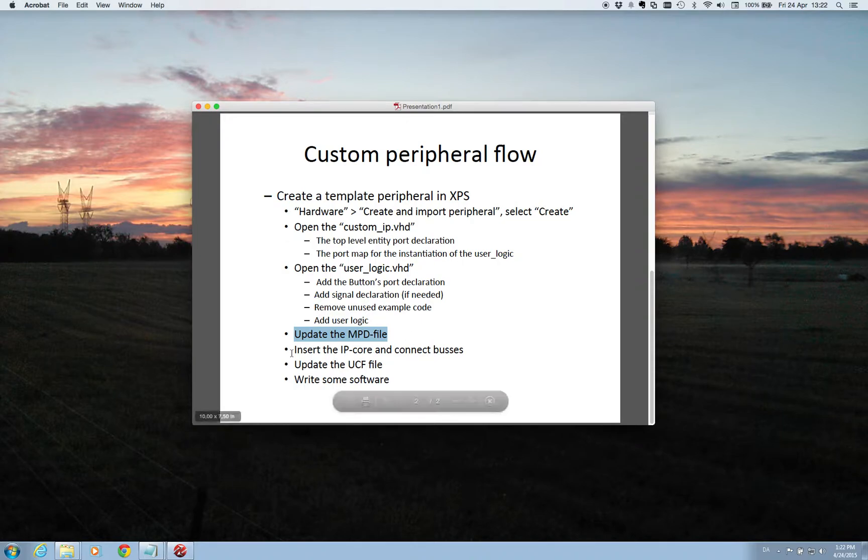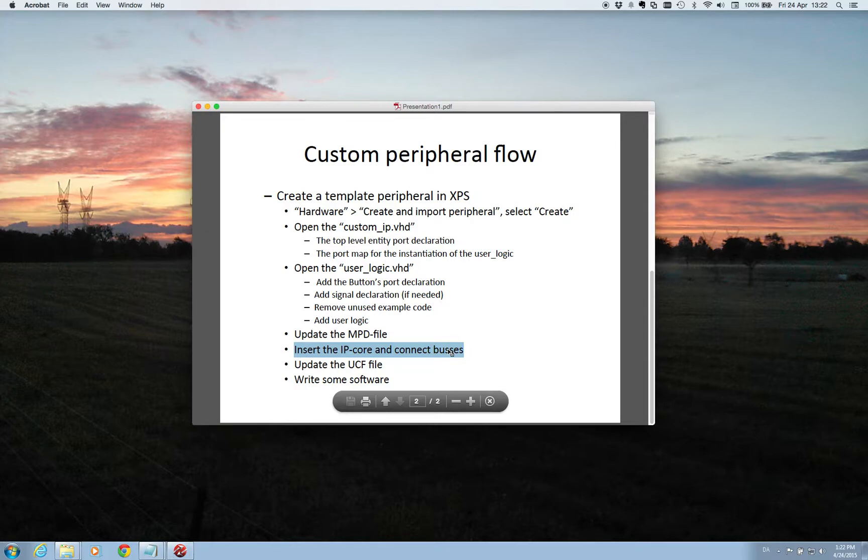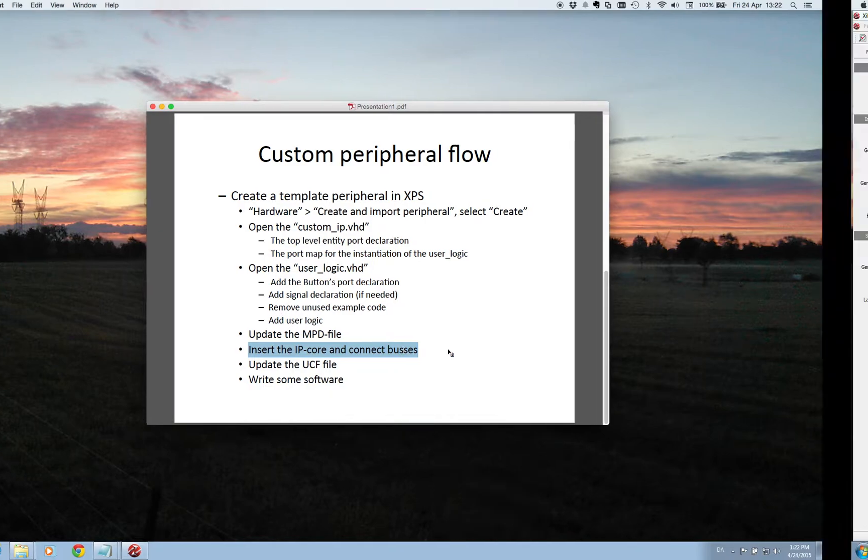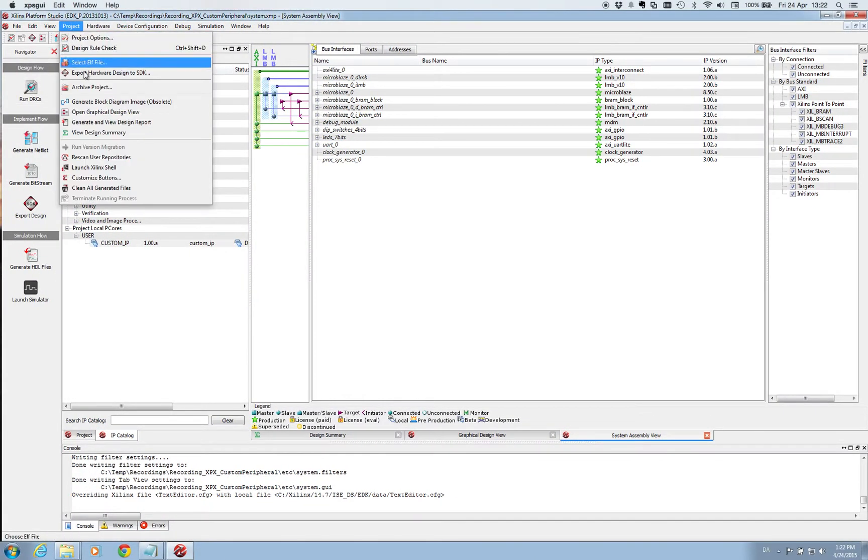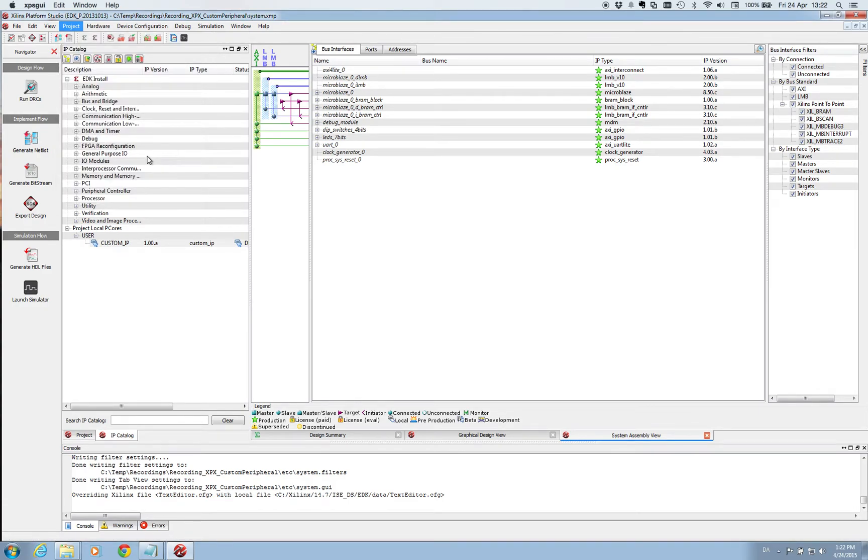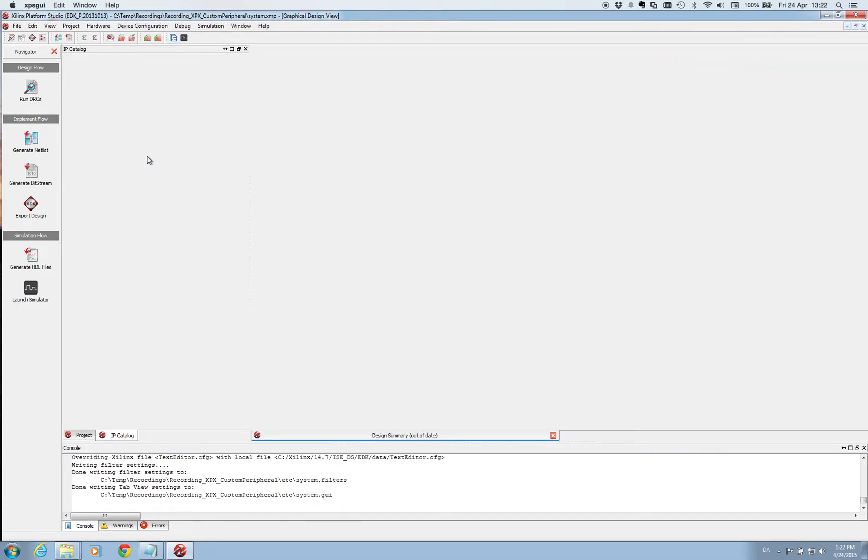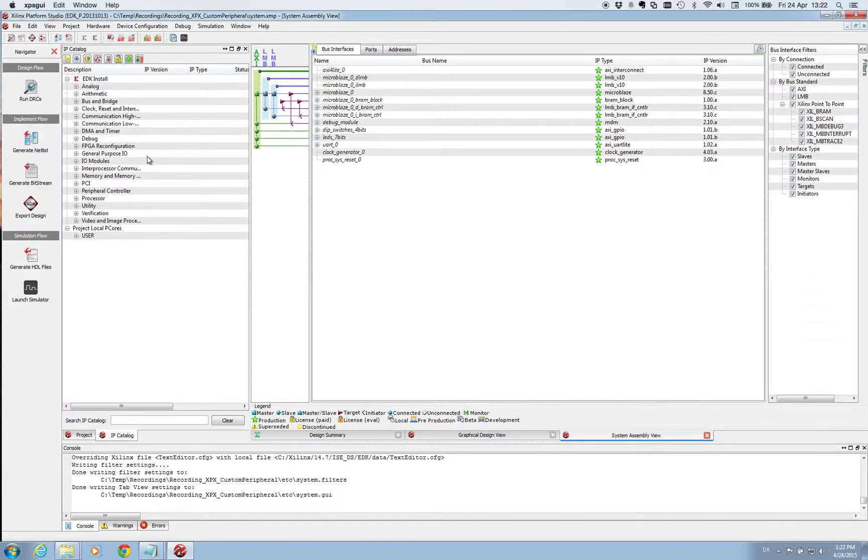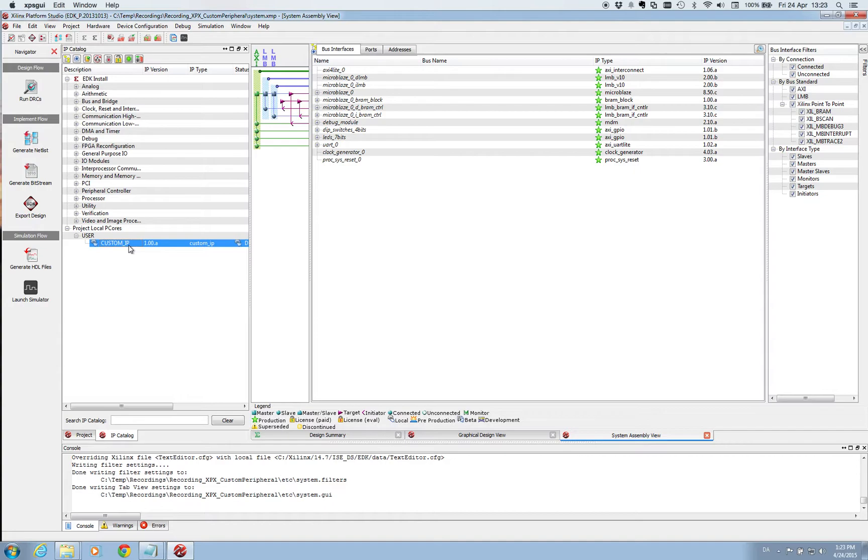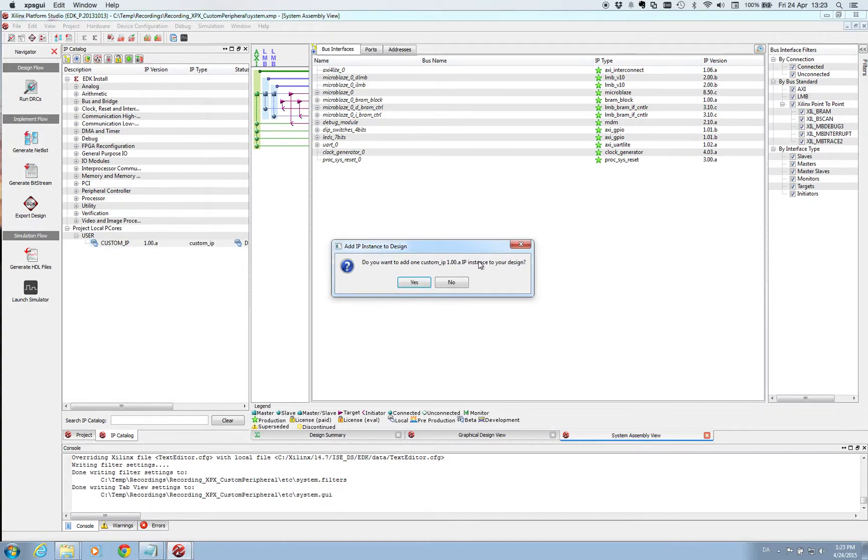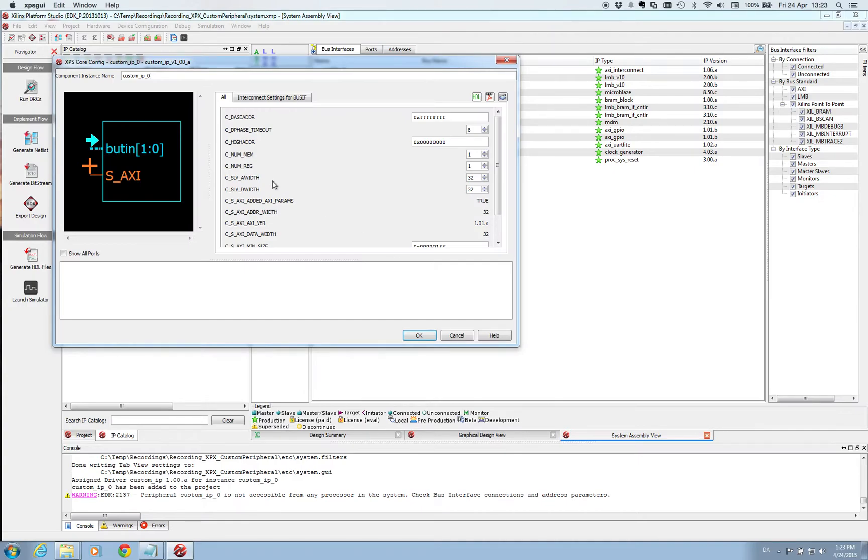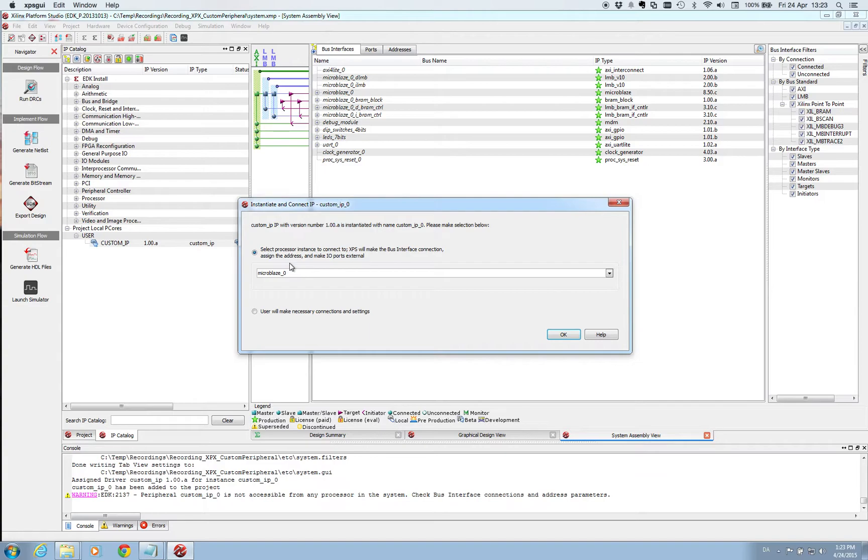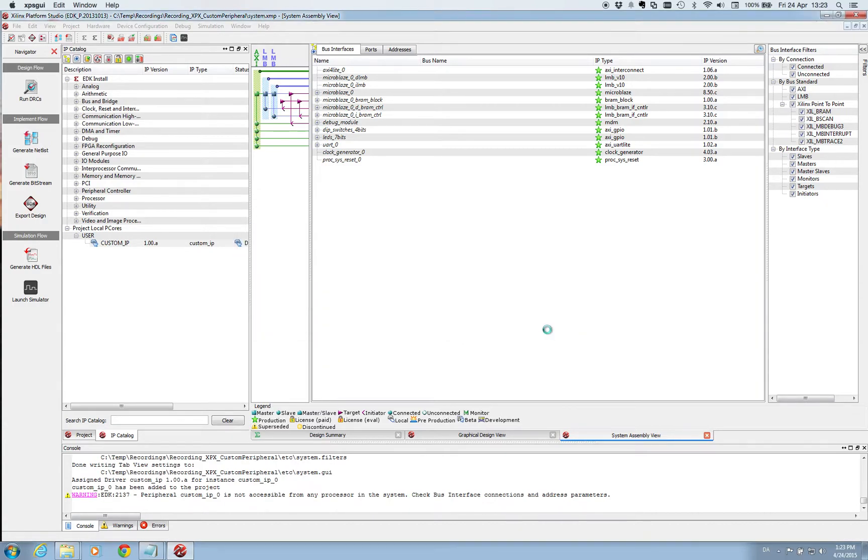So now we are ready to insert the IP core and connect it to the buses in our design. However, before doing that we are going to project and then rescan repositories. And we do this to make sure that everything is updated in the project with changes we did to the IP core. So now we can go insert this into the project and do this by double clicking. And all these settings we are happy with those so we say OK. And we want to have it targeted towards our Microblaze 0 and added to the buses. So again we are OK.